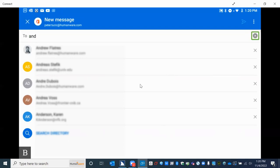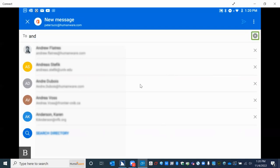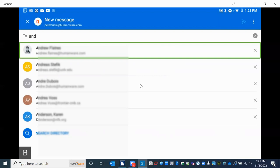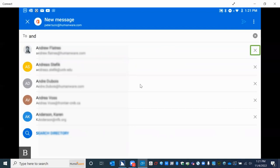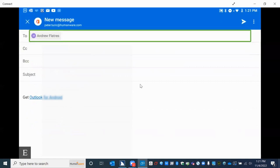I press my next thumb key past the "clear search" button and find Andrew Flattris as the first option in the list. If I want to add him to my To field, I press enter. If I press my next thumb key again I'll see other suggestions. If the right address isn't here, I use my previous thumb key to move back under the To field and continue typing letters to find a match. I press enter on Andy's email and it puts his email address into the To field.